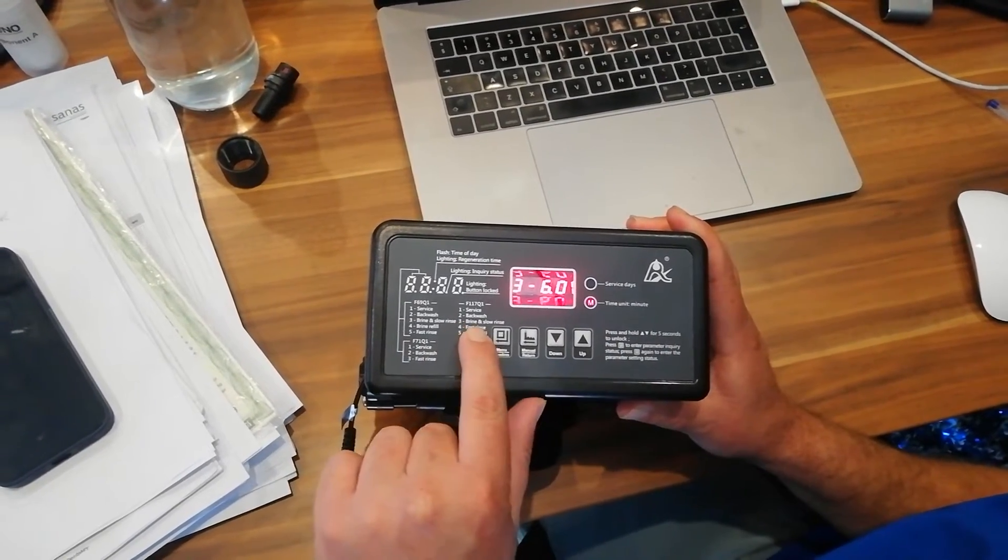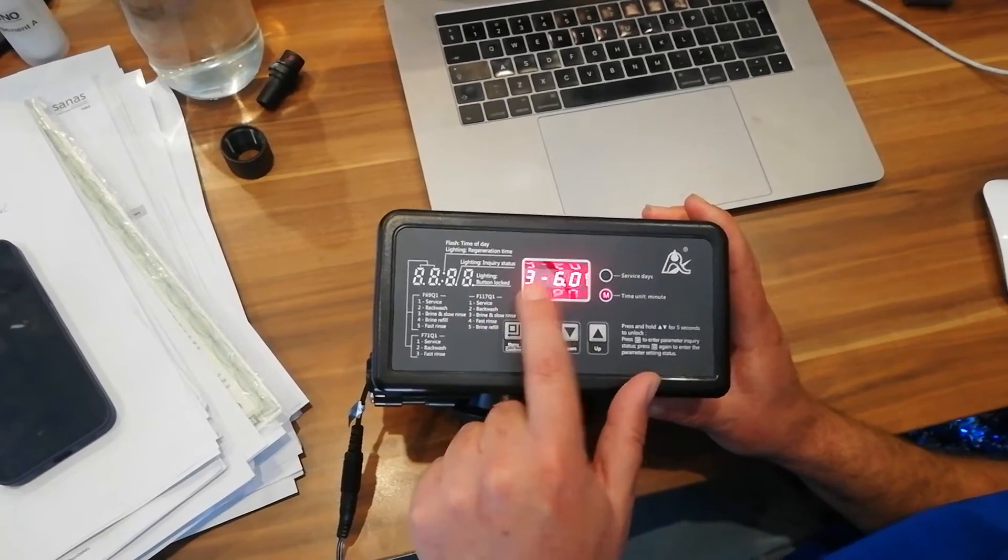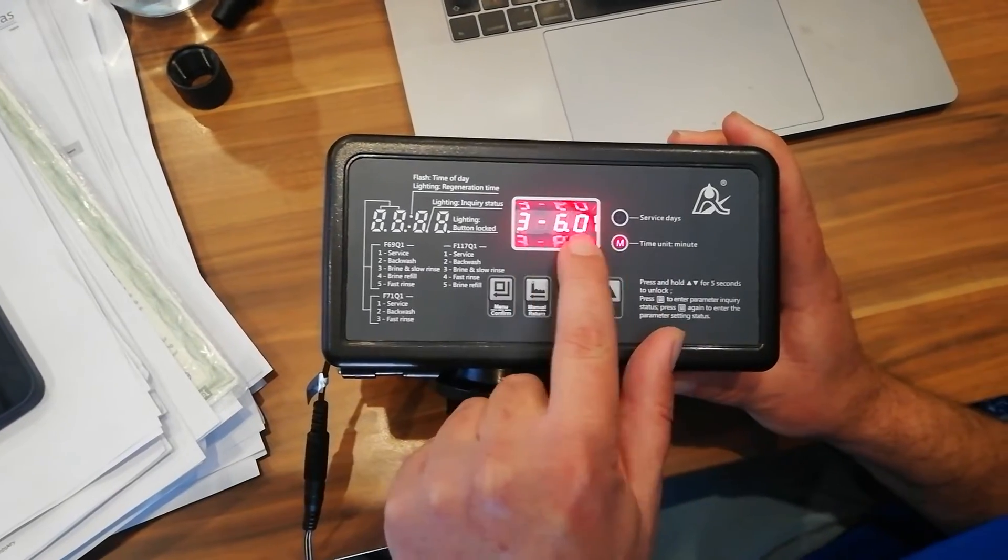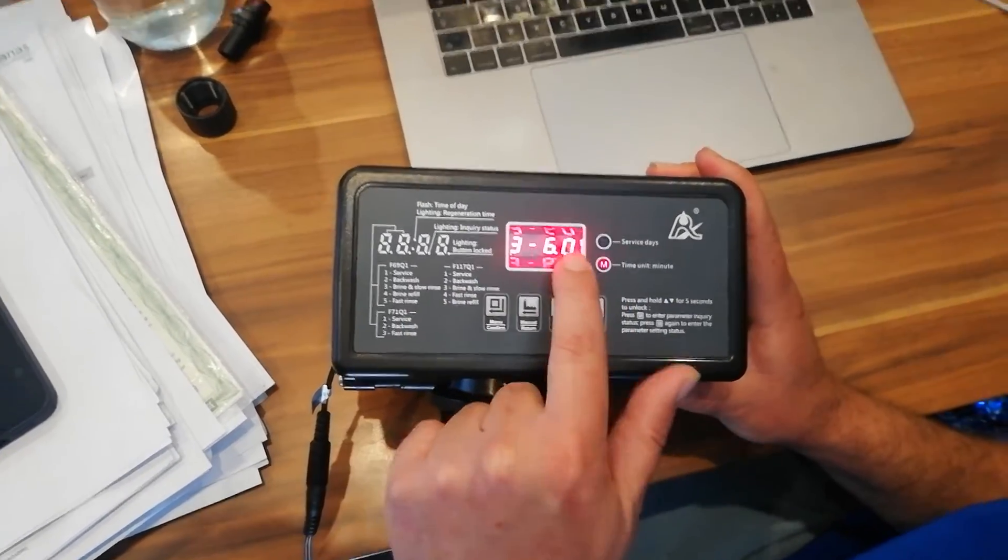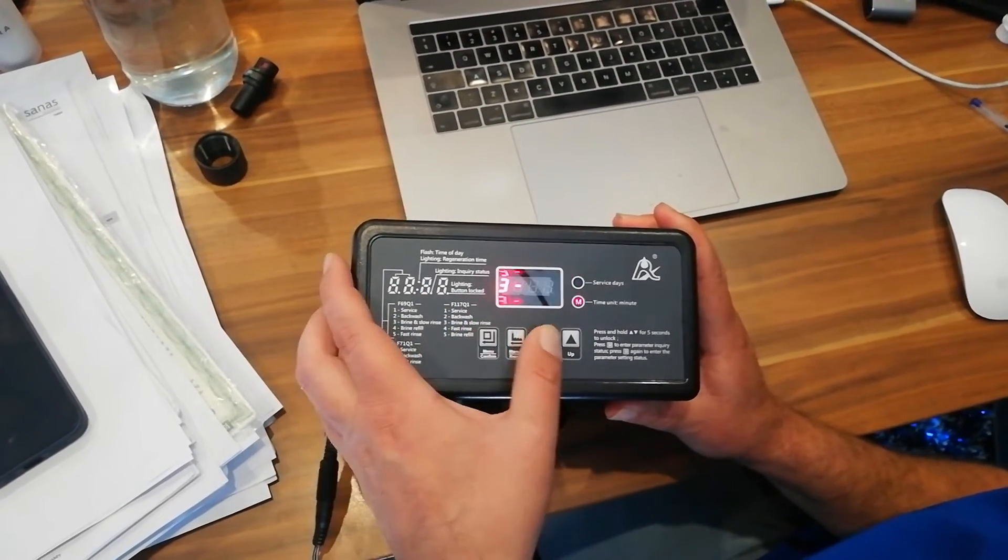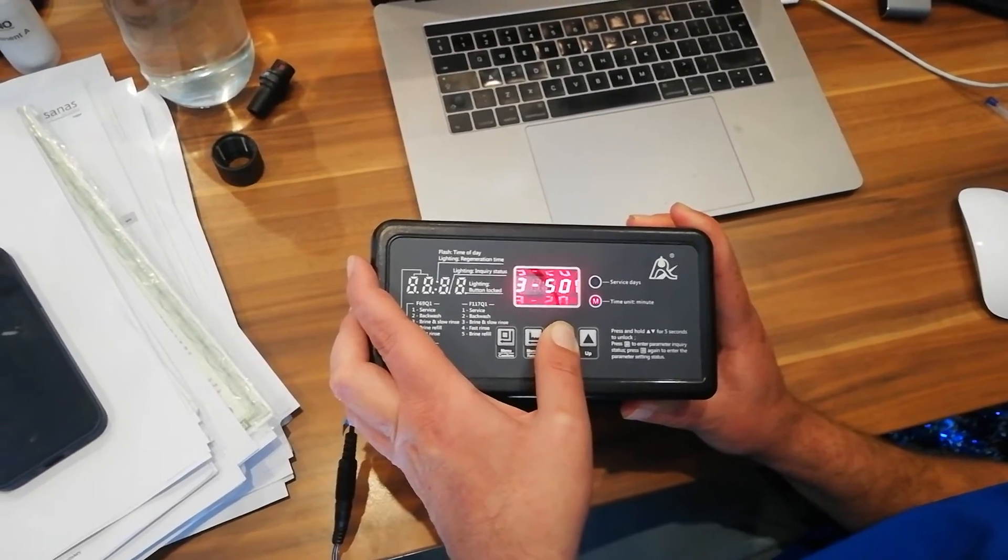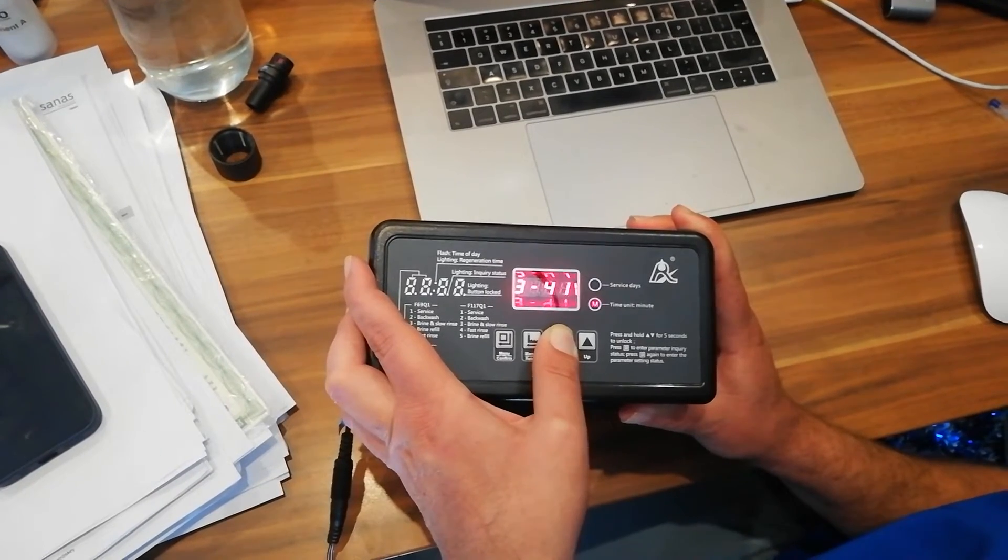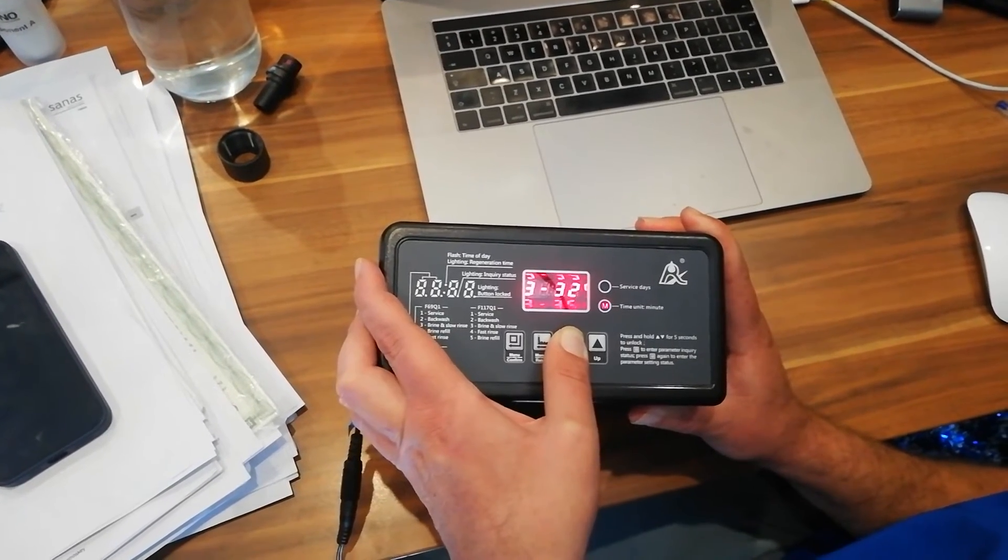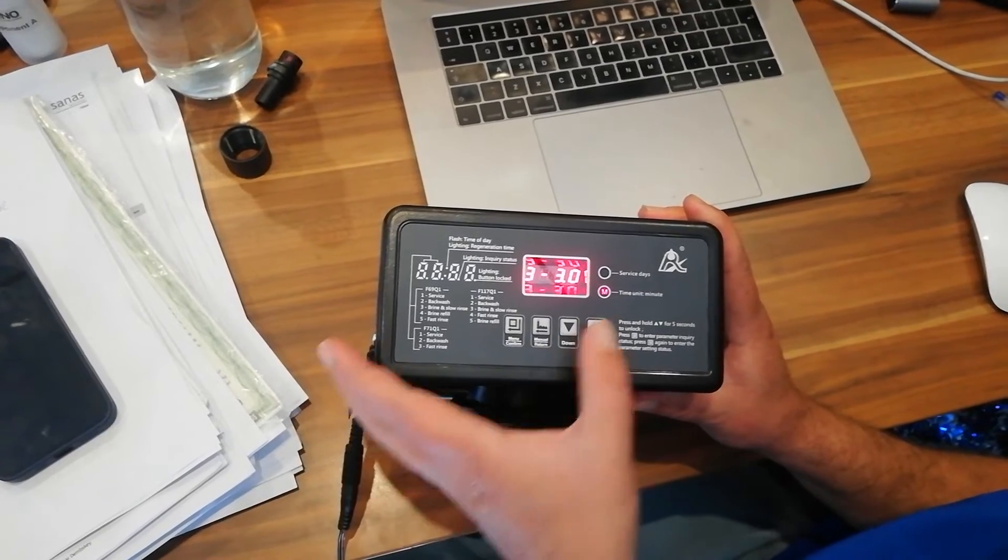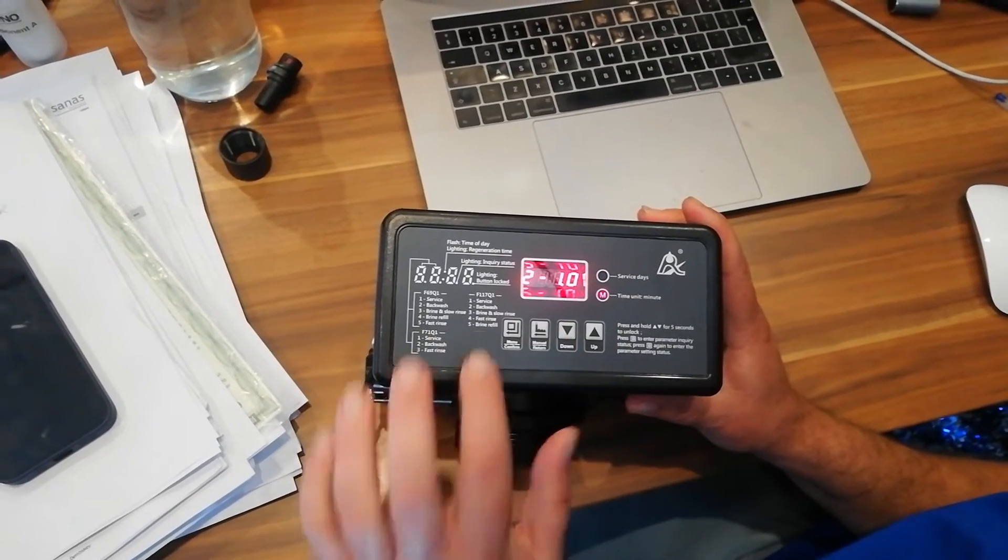Now we press the up arrow key again. Number three is your brine and slow fill. Now that says 3-6.0. Now that means 60 minutes. Now this one you can take down to 30 minutes. It doesn't need to be on 60. The actual good setting is actually on 30. So I take it all the way down to 30. Press the square button to lock the setting in place.